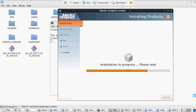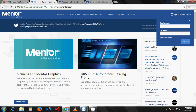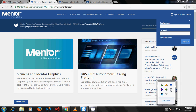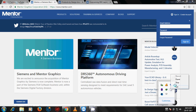This is the installation procedure of Mentor Graphics AMS tools. Thank you for watching my videos. Please like my videos and subscribe my channel. I will continue with updated VLSI videos. Thank you.